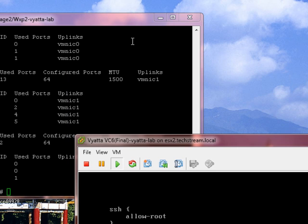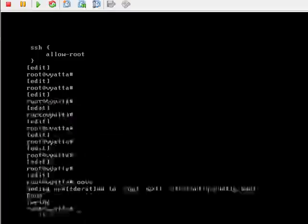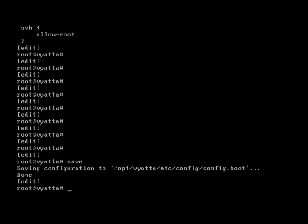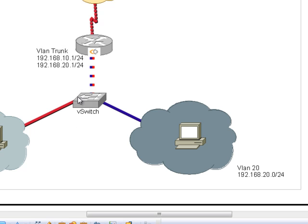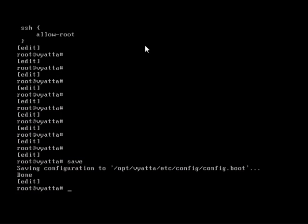Ok, so we've turned on jumbo frames within the switch. Let's now turn on jumbo frames within VyOS. And we want to turn on jumbo frames on this particular interface. Not this one. So let's do set interfaces ethernet eth1.